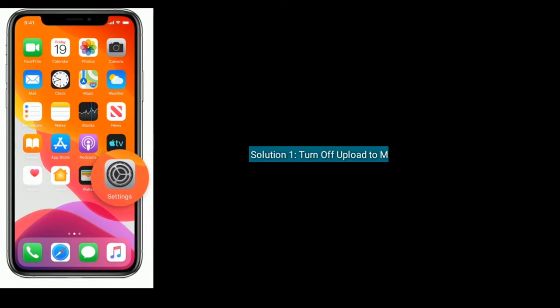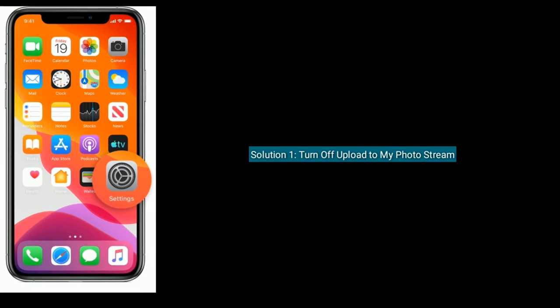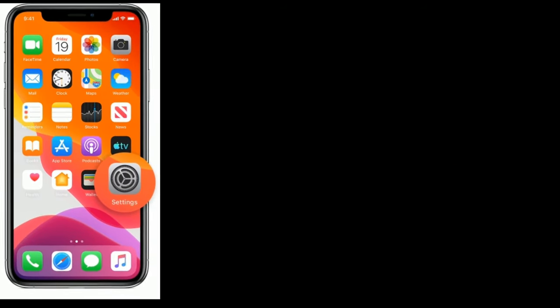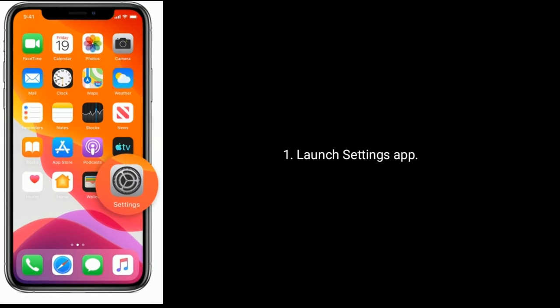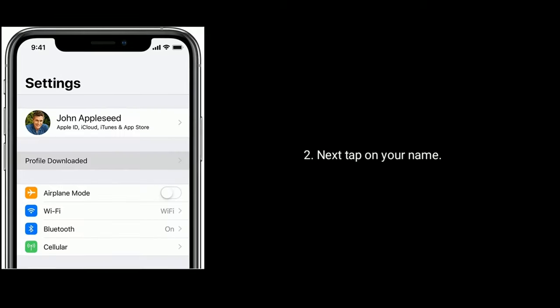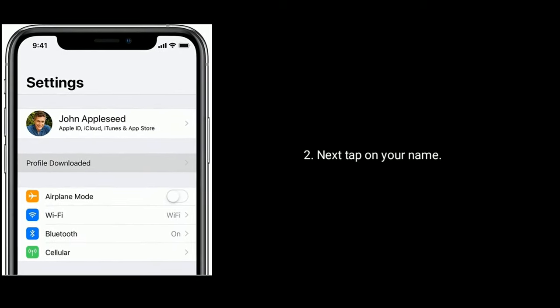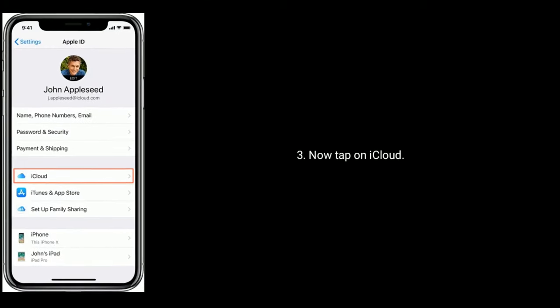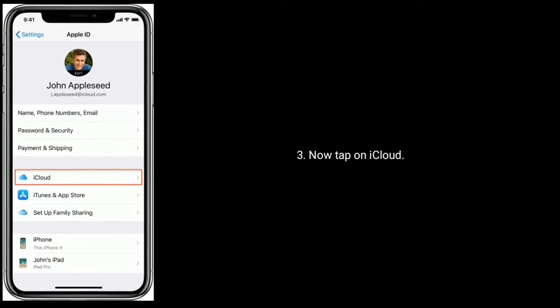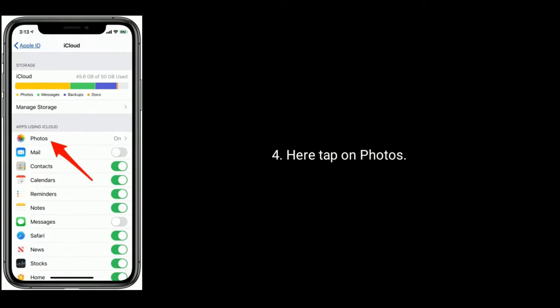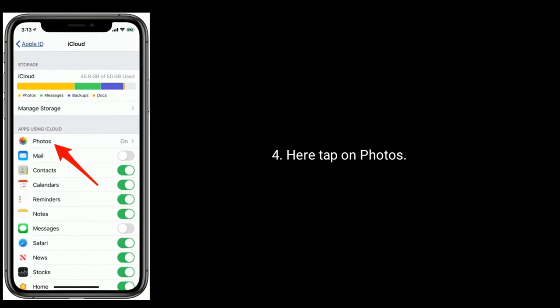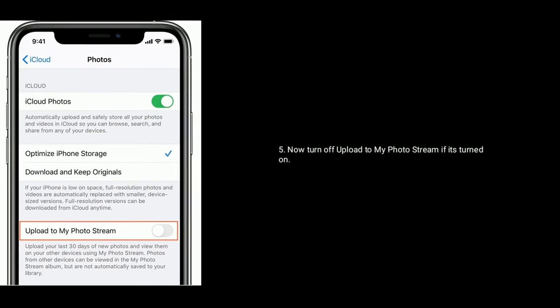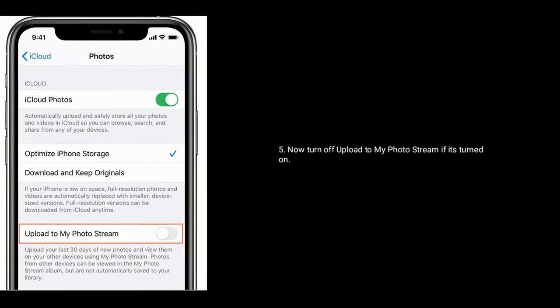Solution one is turn off upload to my photo stream. Launch Settings app, next tap on your name, now tap on iCloud. Here tap on Photos. Now turn off upload to my photo stream if it's turned on.